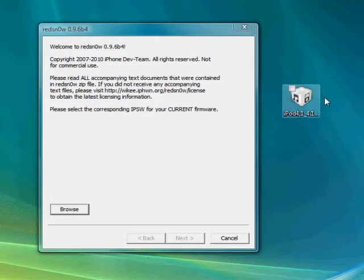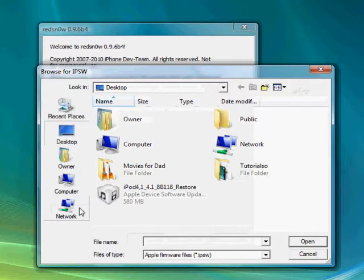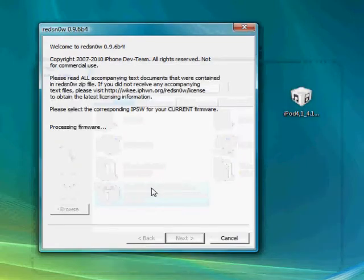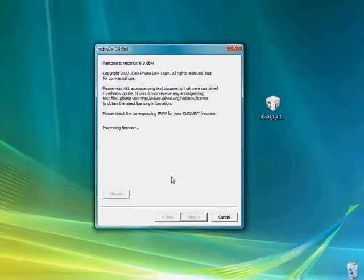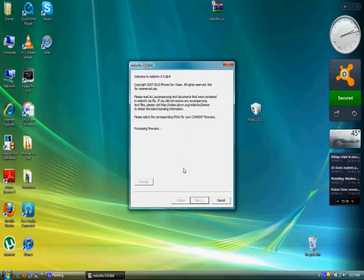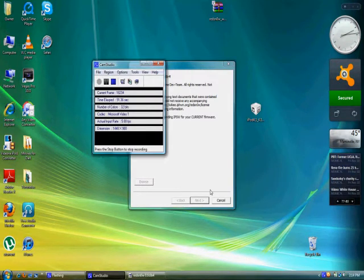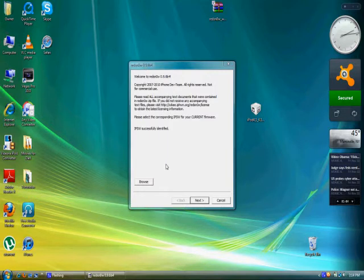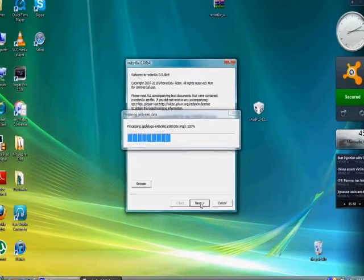You're gonna want to browse for your firmware, the one that you just downloaded previously on the FelixBronz website. Browse, edit on the desktop, go to desktop, double click on it, processing firmware, just let that process may take a minute or two. So we will just be back once that firmware is processed in RedSnow. Alright guys, so actually that only took like 10 seconds to successfully identify, you're gonna want to click next.